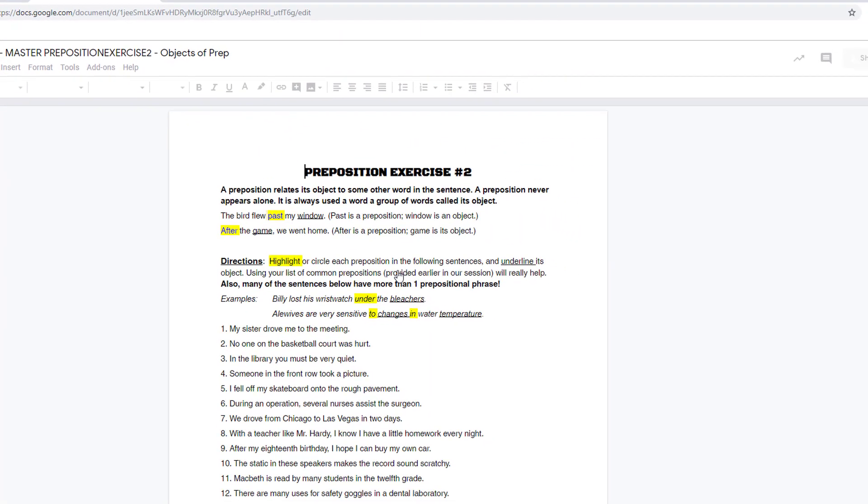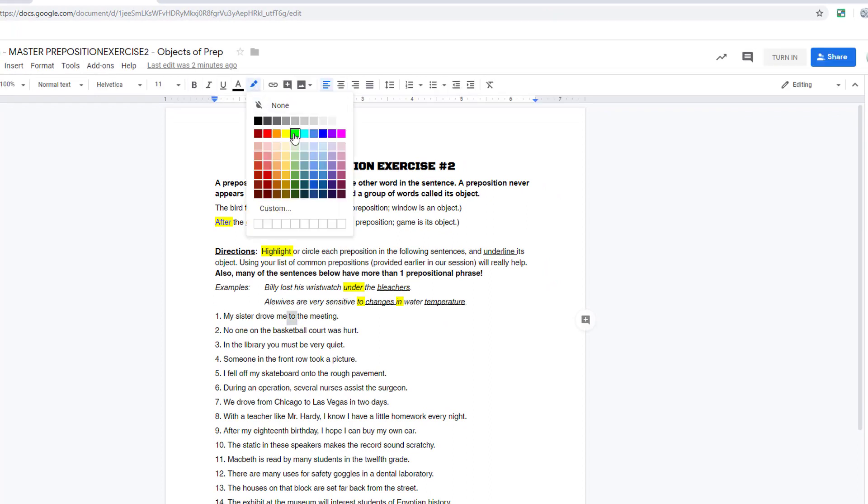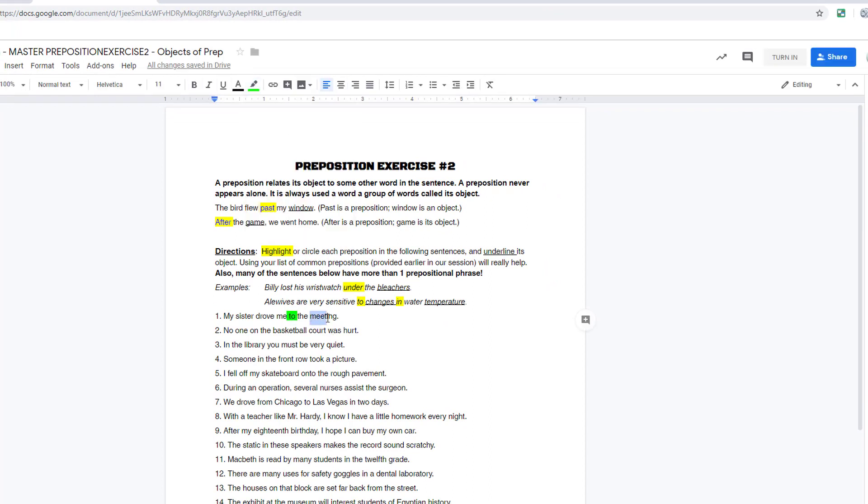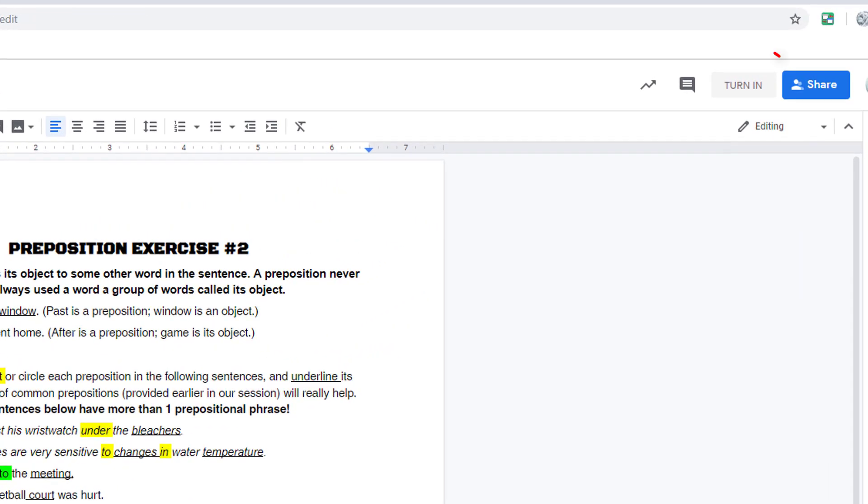When students click on the attachment, Google will make a copy of the item with the student's name. Students initially have editing permissions and can complete the digital activity you provided. And when finished, they click the Turn In button to submit their work.